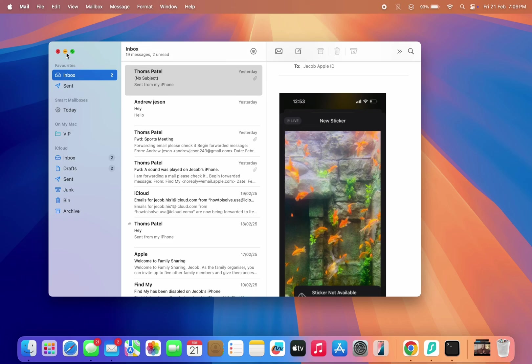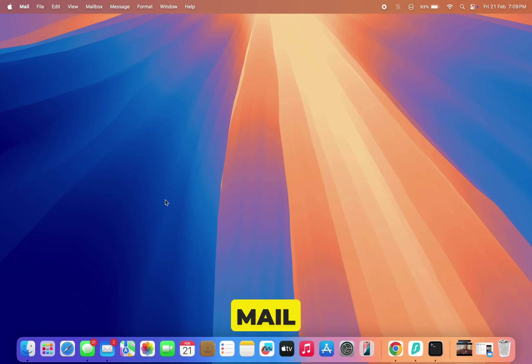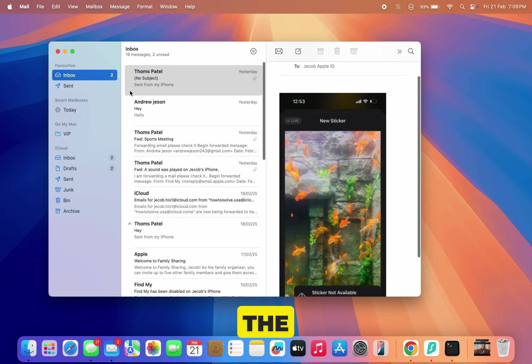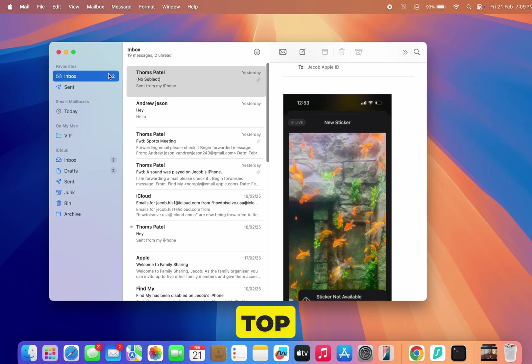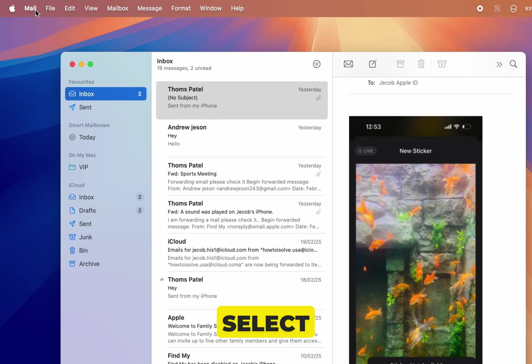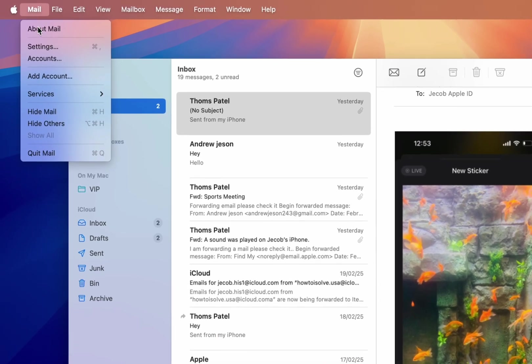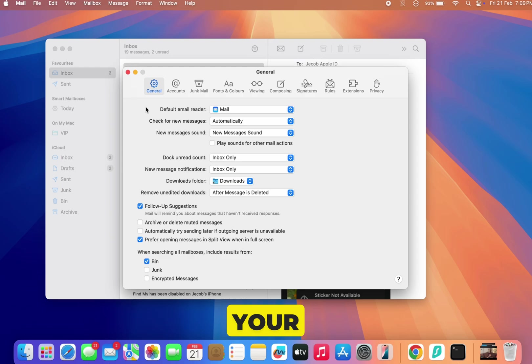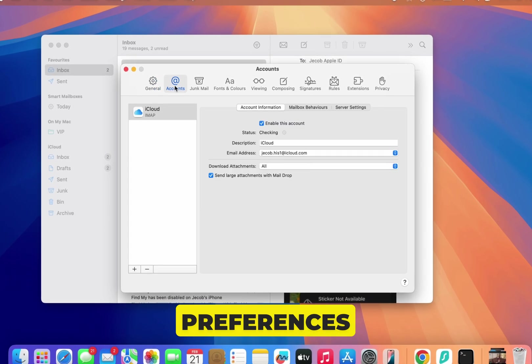First, open the Mail app on your Mac computer. Next, click on the Mail menu on top left corner of your screen and select Settings. This is where you can control all your Mac's Mail app preferences.